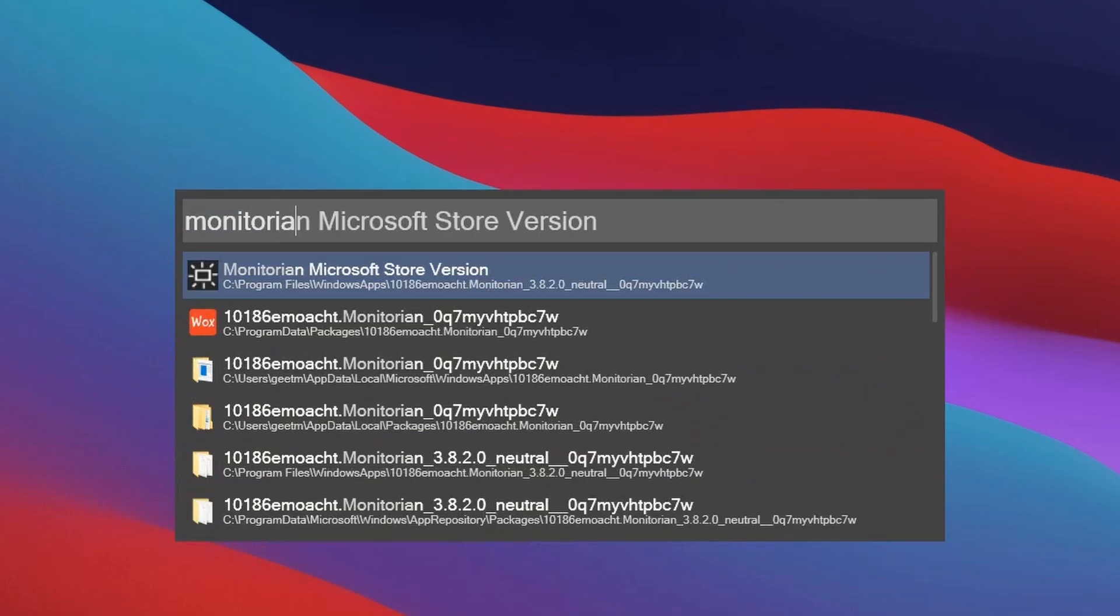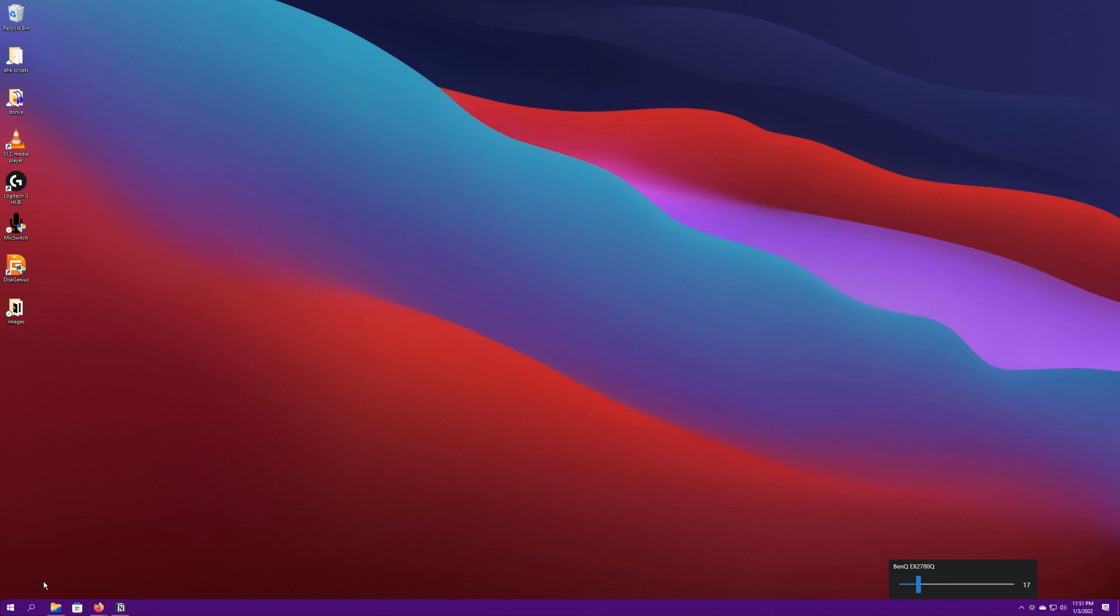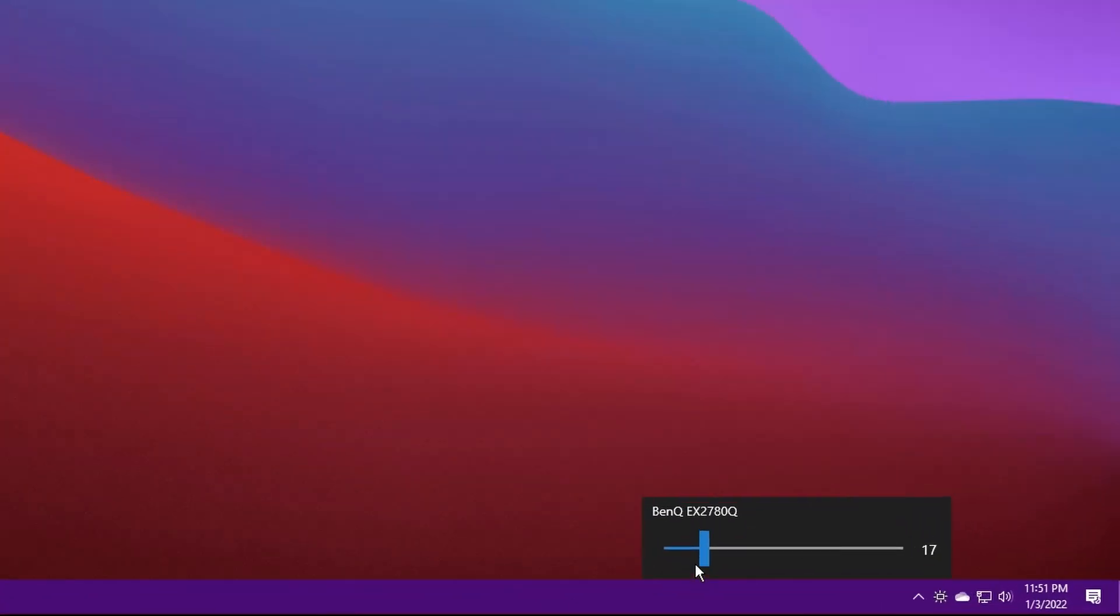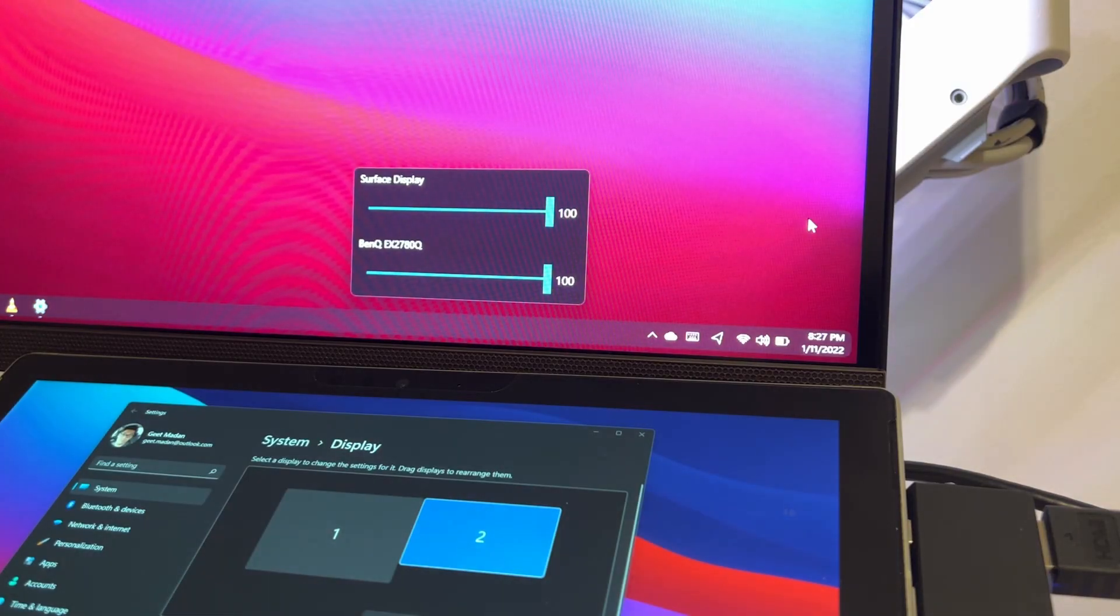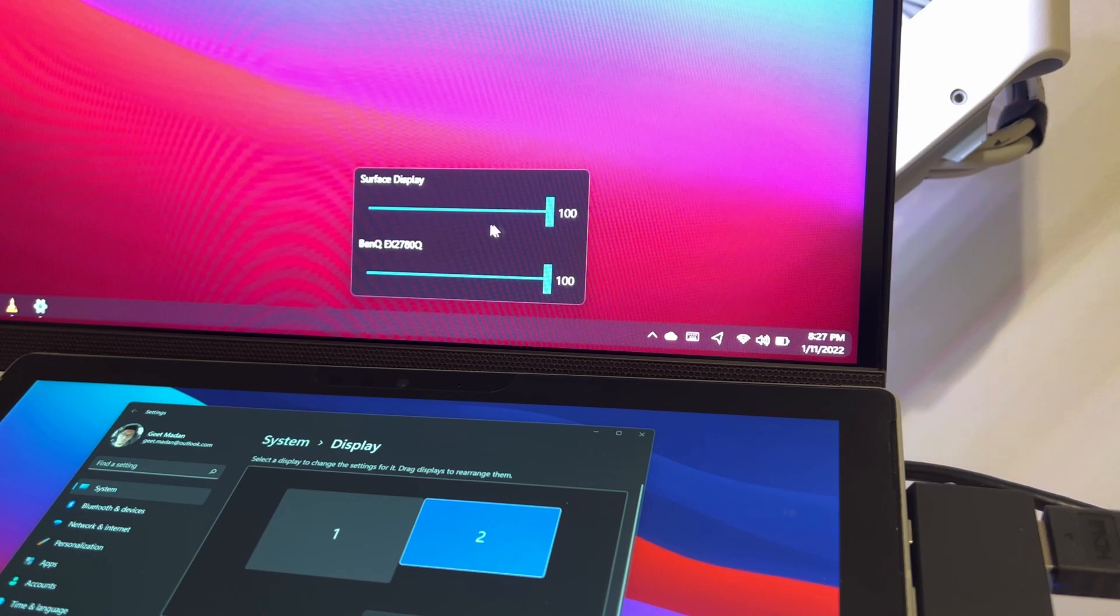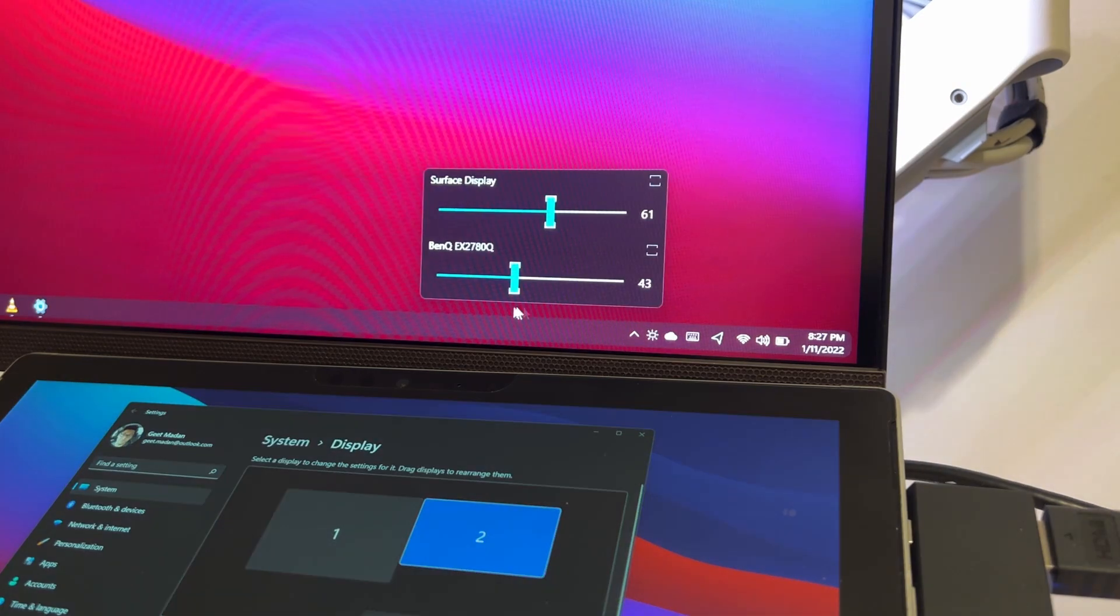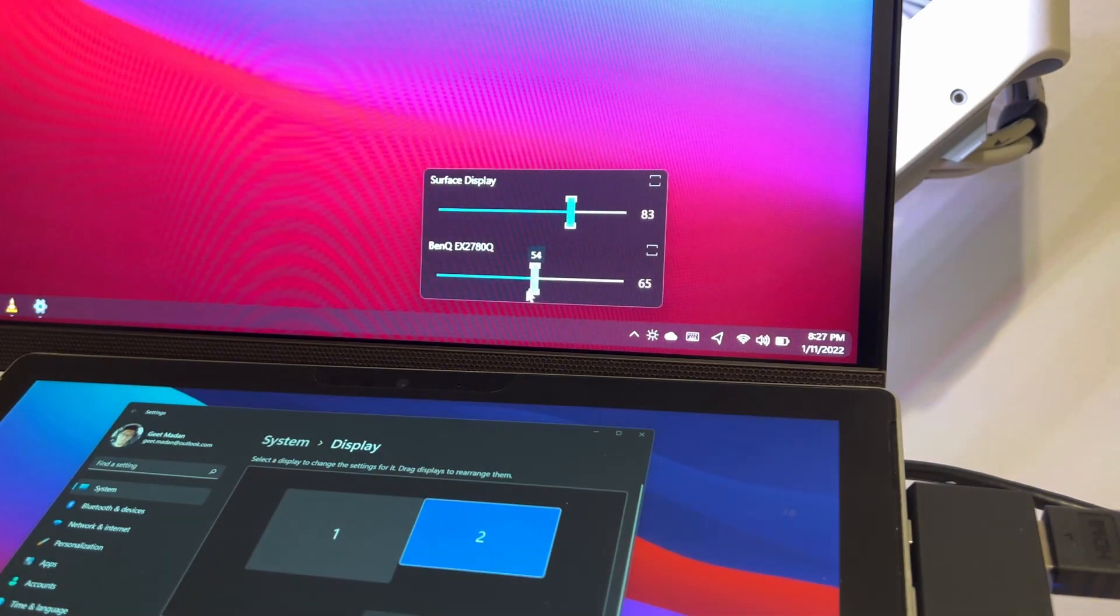Monitorian is an application that allows you to control brightness for external displays directly from Windows. When you open Monitorian, it starts directly to the system tray. Clicking on the system tray icon will show you a slider that allows you to control brightness for external displays. If you have multiple displays, you would notice that each display can be controlled individually, or you can sync them with each other.